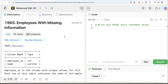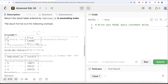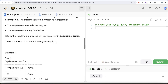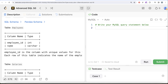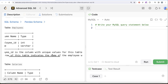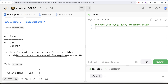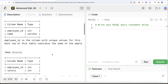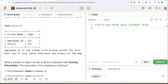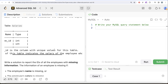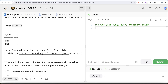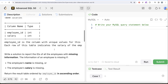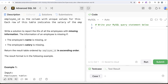This is the 30th video of the series. This question has been asked at Adobe a number of times. We are given a table called 'employees' with two columns: employee_id and name, where employee_id is the column with unique values. We are also given a second table called 'salaries' with employee_id and salary. We are asked to write a solution to report the IDs of all employees with missing information — where the employee's name is missing or the employee's salary is missing — ordered by employee_id in ascending order.